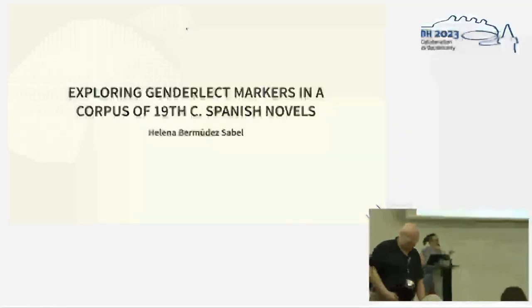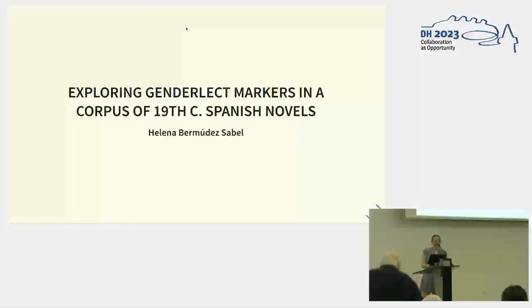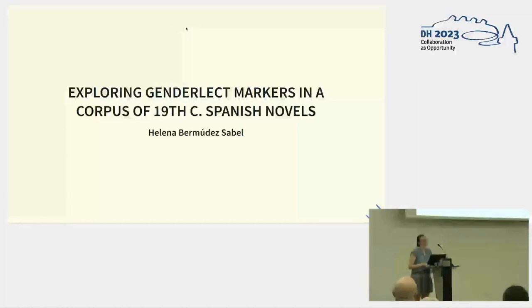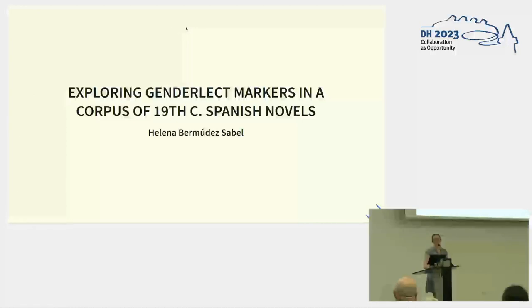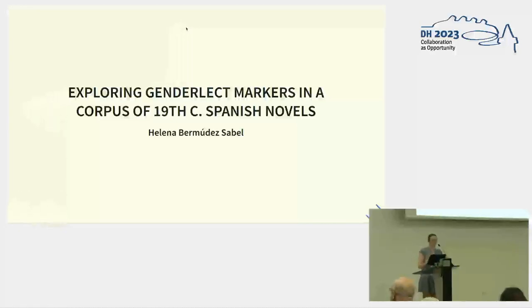I will present some preliminary results concerning the retrieval of linguistic gender markers in writing in Spanish, and this experiment concerns 19th century novels.